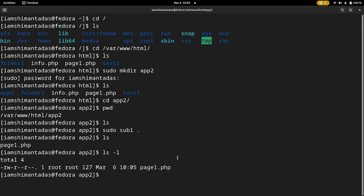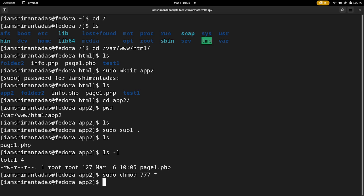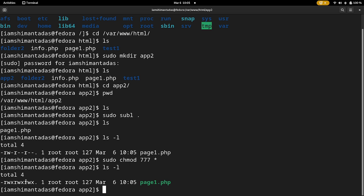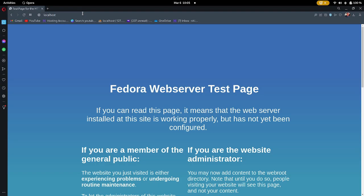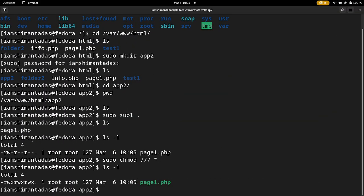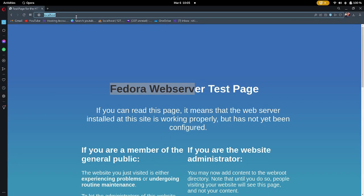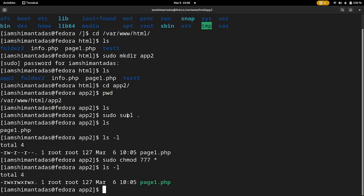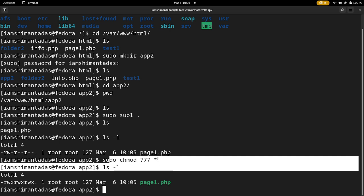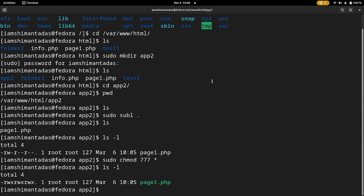If I type ls -l, the file does not have executable permission. To fix this, type: sudo chmod 777 * — this gives all files and folders read, write, and executable permission. Now open a browser and go to localhost/app2/page1.php. The output is displayed correctly. This is how you install PHP, MySQL, and Apache on Fedora. Always remember to provide executable permission to your files. Thank you for watching!